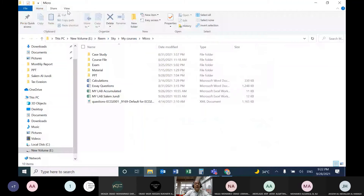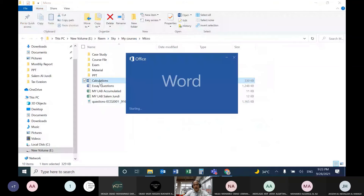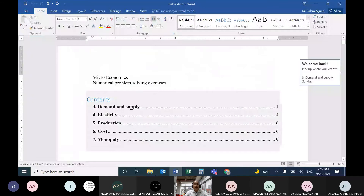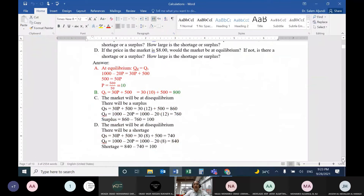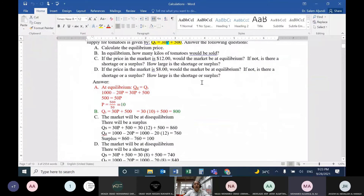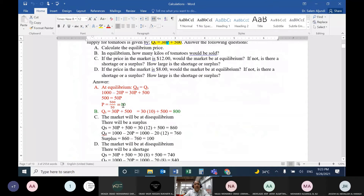In LMS there is a file called 'calculations.' Let's start with demand and supply. We have information about equations of demand and supply. Find the equilibrium price and equilibrium quantity. As we explained in class, make equality between quantity demanded and quantity supplied. The equilibrium price is 10 and the equilibrium quantity will be 800.